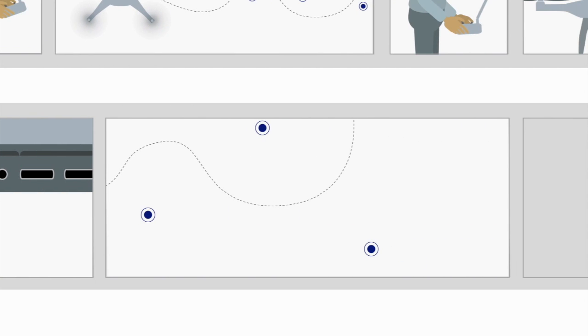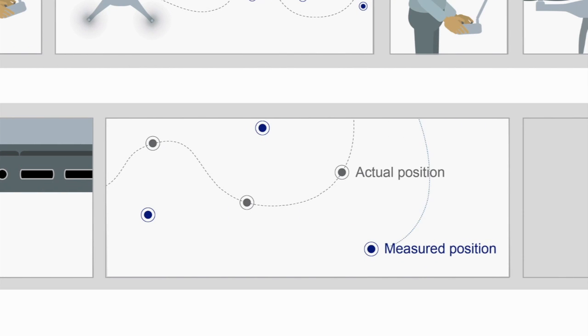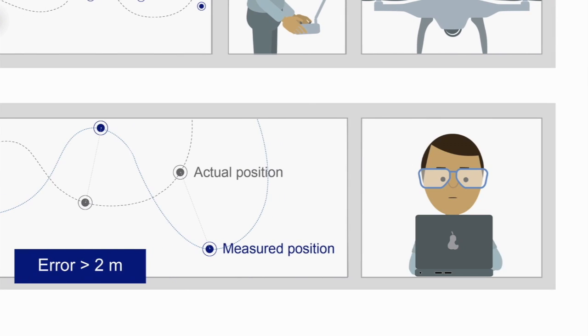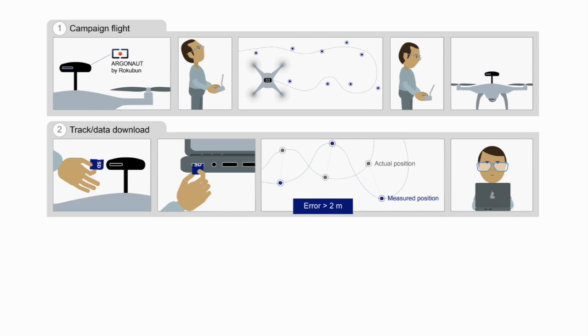Before post-processing, the measured position normally differs from the actual one with an error of around 2 meters. This accuracy is suitable for navigation, but not enough for high precision tasks.